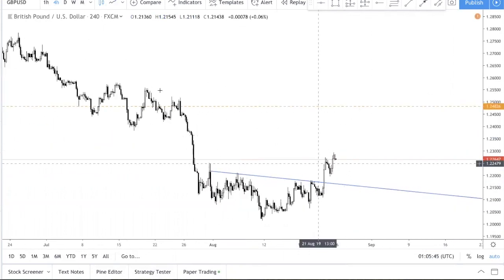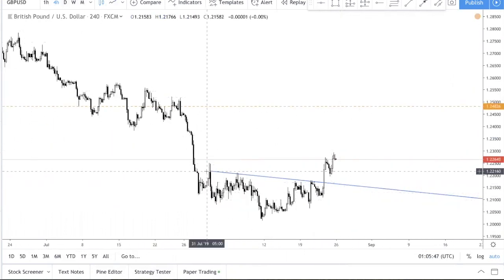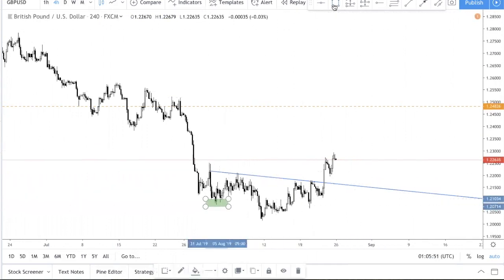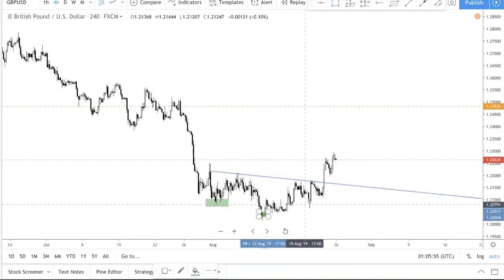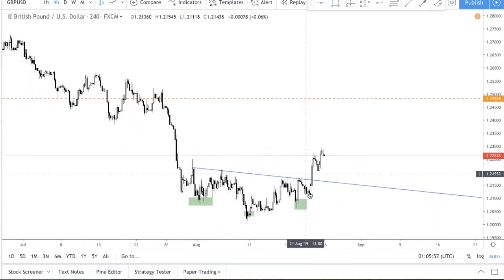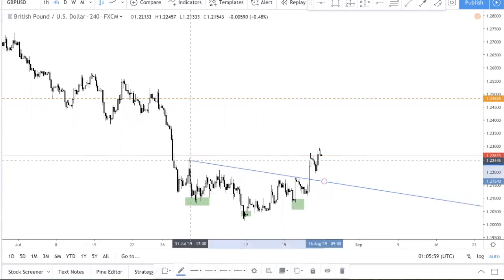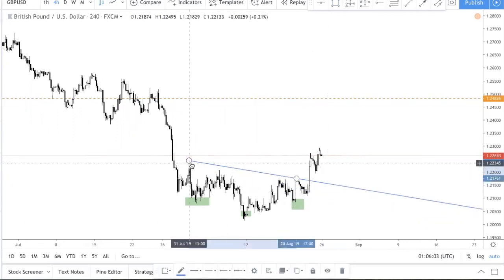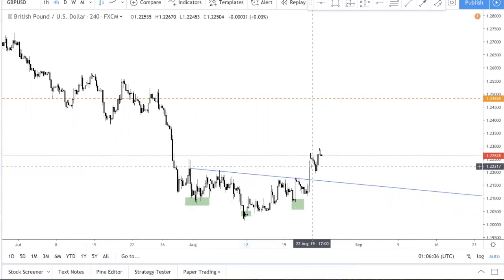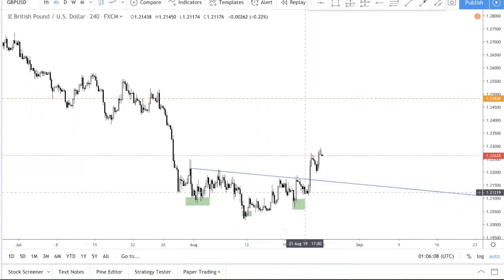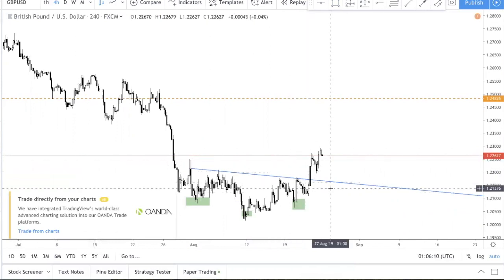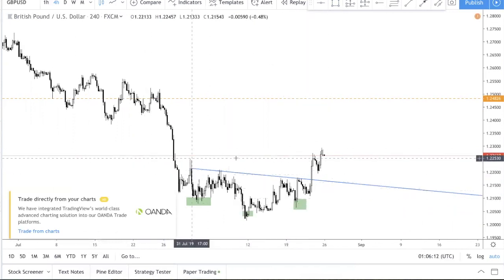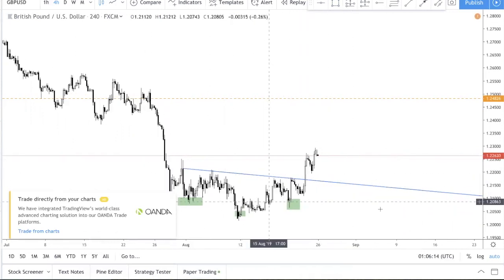On the H4 you can see there's an inverted head and shoulders pattern. This is the left shoulder, this is the head, and this is the right shoulder. No matter how you draw the neckline — like that, like that, or like that — it doesn't matter, because the conclusion is still the same: the neckline has been broken and this inverted head and shoulders has been confirmed.